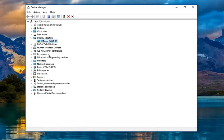If it did find newer software, I recommend following along with the on-screen instructions and let it download and install the new driver software. Then I'd recommend restarting your computer and seeing if the problem has been resolved. If it has not been resolved, open up Device Manager once you restart and right click on your display adapter again.